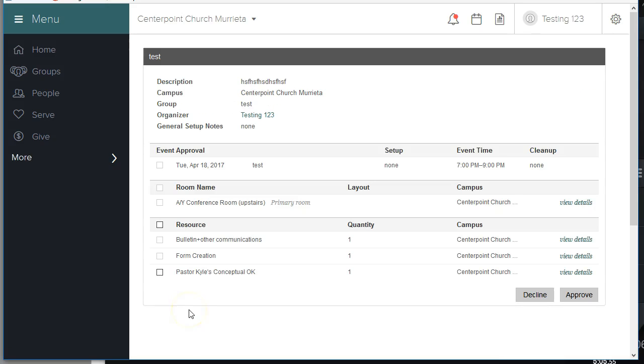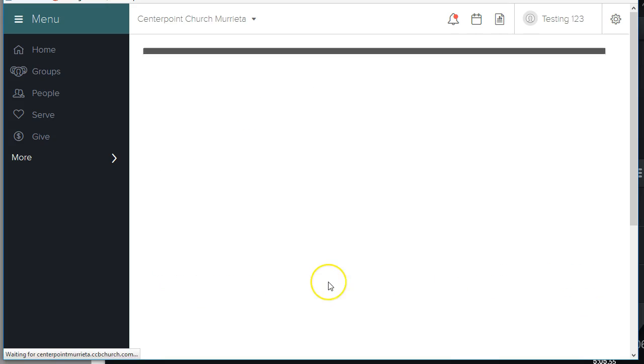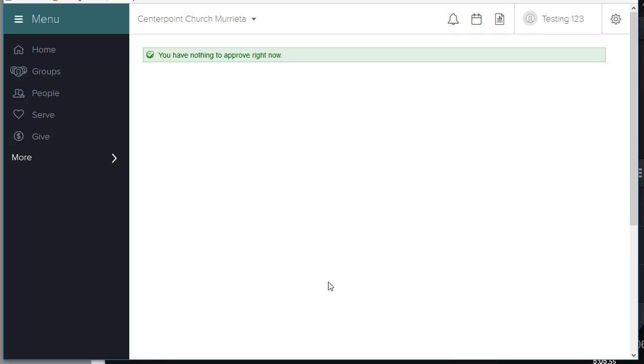A couple things to note. Please do not click Decline. What happens if you click Decline is the entire event is deleted and your ministry leader needs to start over. If you do notice that things aren't quite the way you thought they would be, then please contact your ministry leader and ask them to make adjustments. And then they can make the adjustments and let you know, and then you can go ahead and click your Approval button.